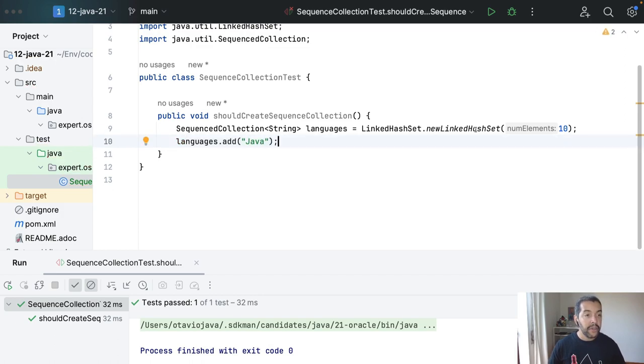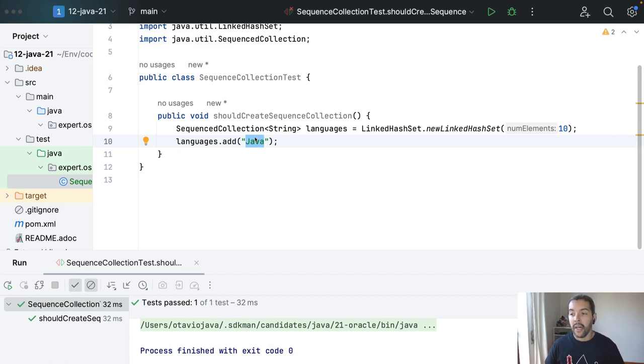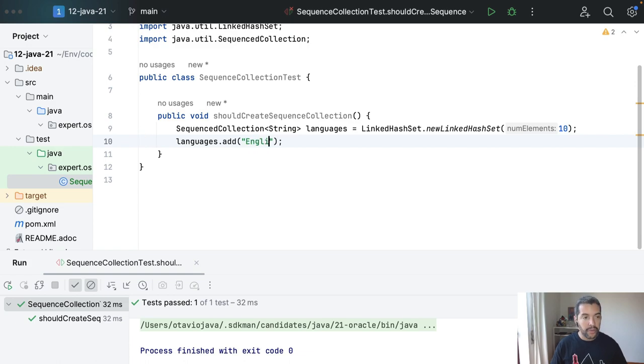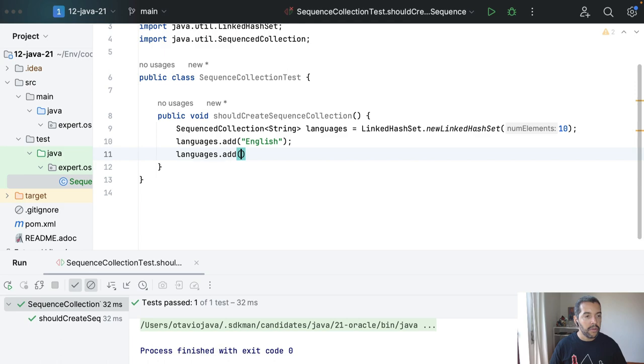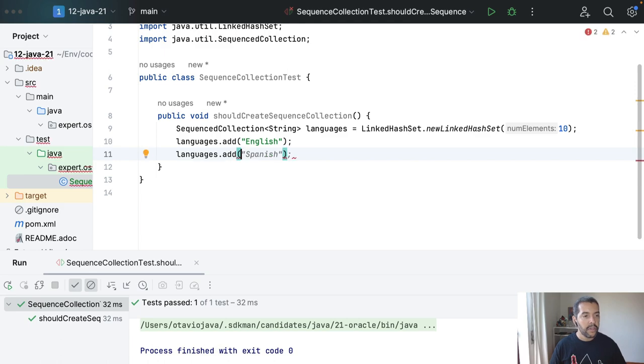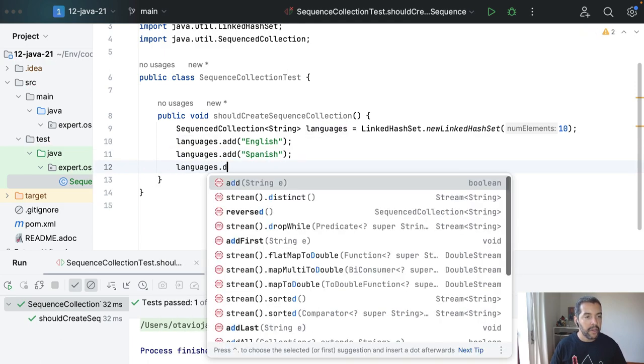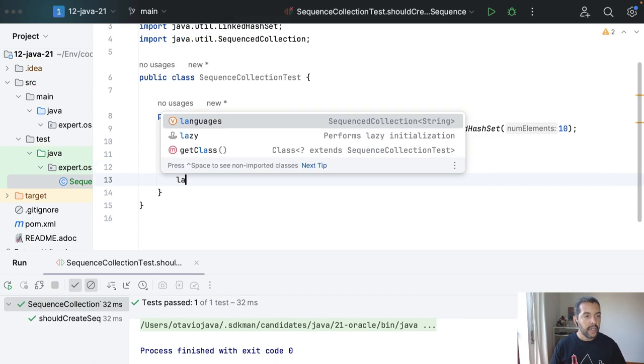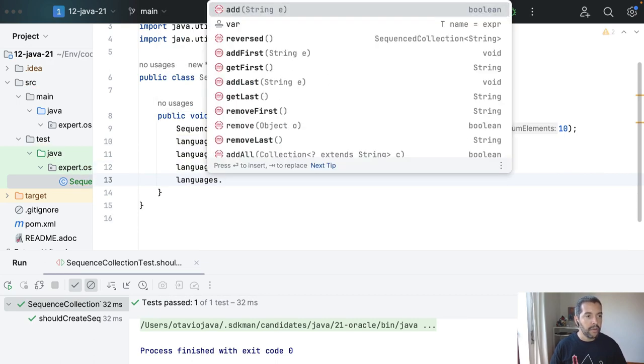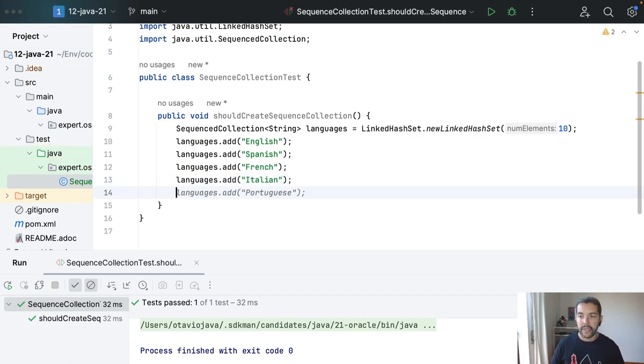The idea is not to be programming languages but in this case human languages. So I'll start with English, then I'll include Spanish, then I will include French, and the last one that I will include, I don't know, Italian okay.